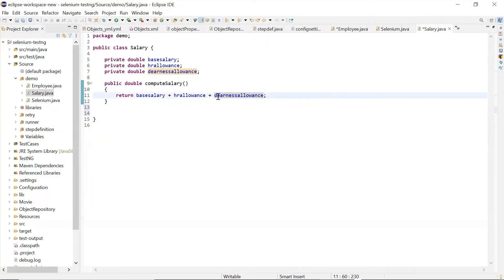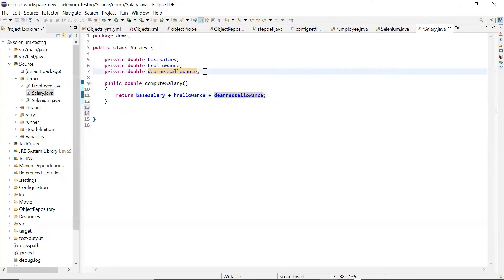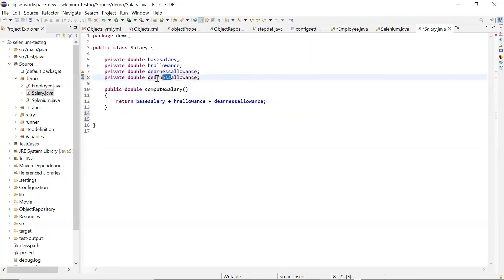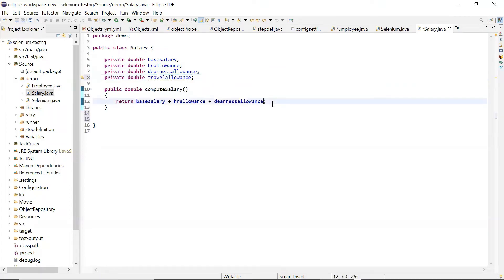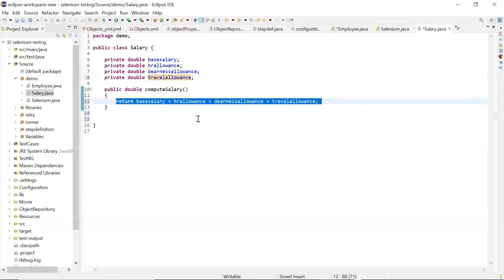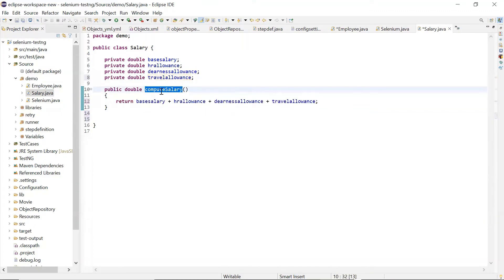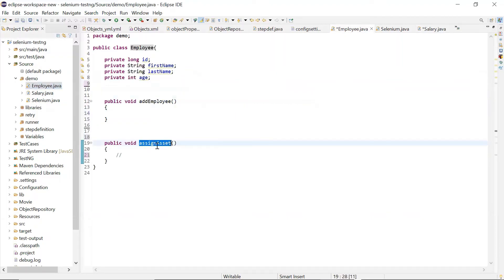If in the future there is a change in the formula we need to update to generate the salary of an employee, I only need to make changes in this Salary class, and it will reflect the changes at all places where we are calling this method to get the salary of an employee.